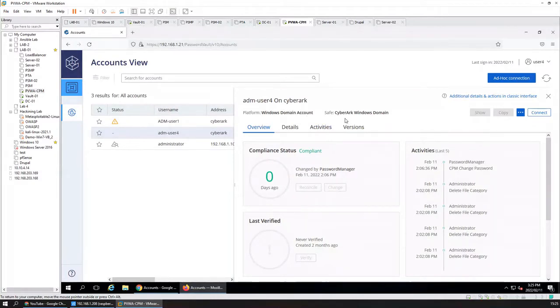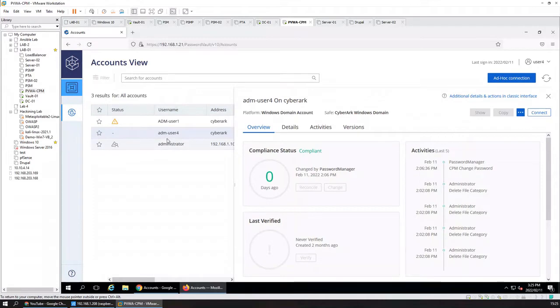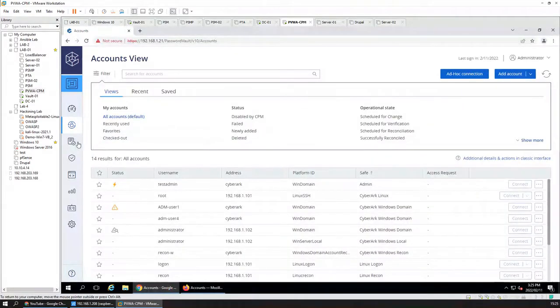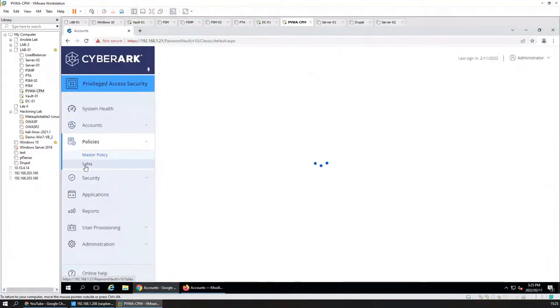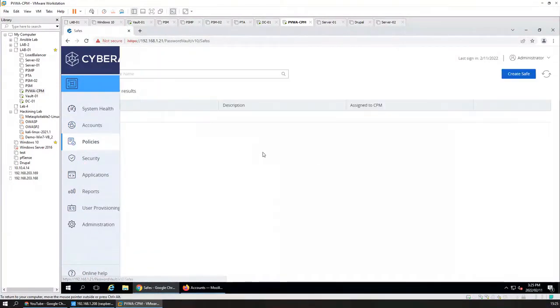So this is user 4 which is this user. Jump back to our saves.